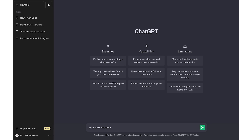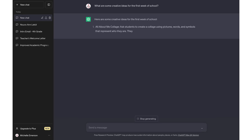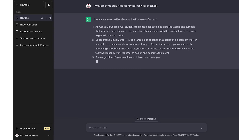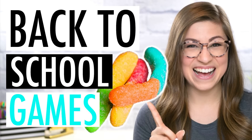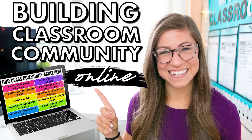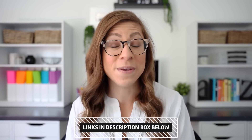It could be as simple as typing in 'What are some creative ideas for the first week of school?' and from there it might spark some ideas for yourself. You can also use it to generate examples or lists of things you can use for activities you've done in the past. I also have two videos you should check out — one is specific to get-to-know-you and team building games for the first week of school, and the other is about building classroom community virtually, although many of those ideas can be used in a physical classroom as well. Most of those activities don't require much prep, and ChatGPT can help you generate the ideas and examples.